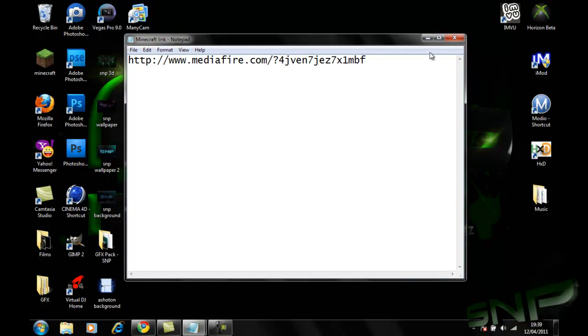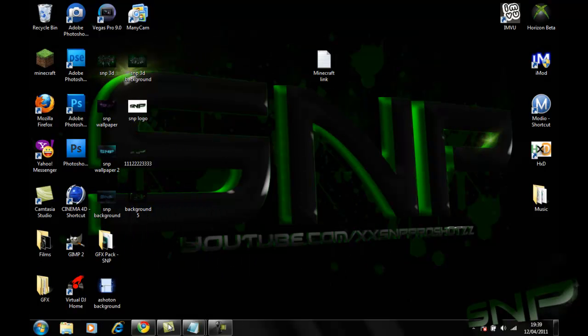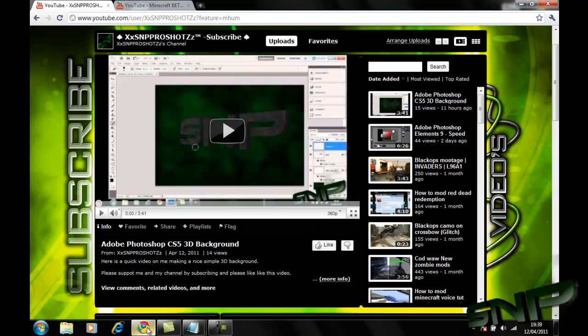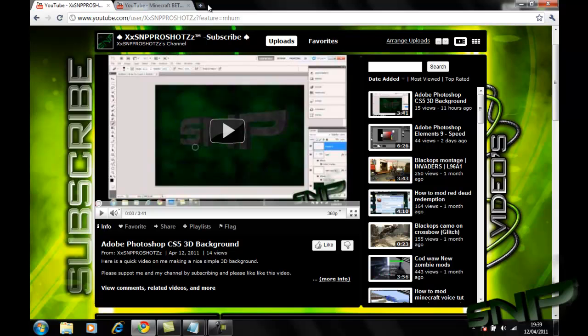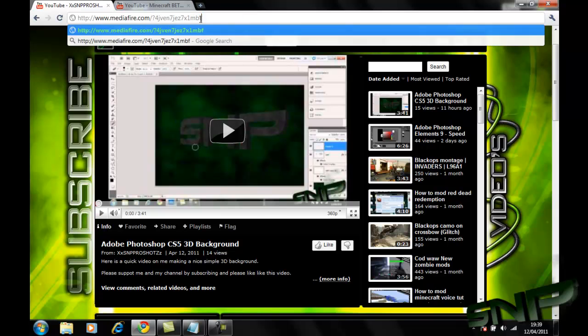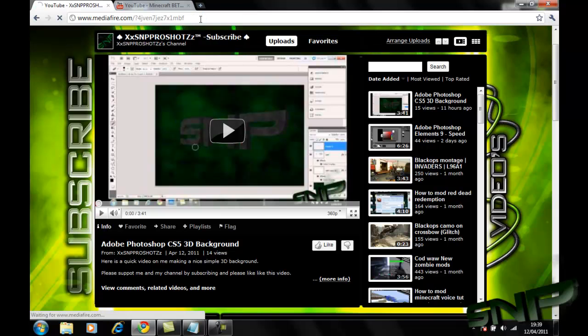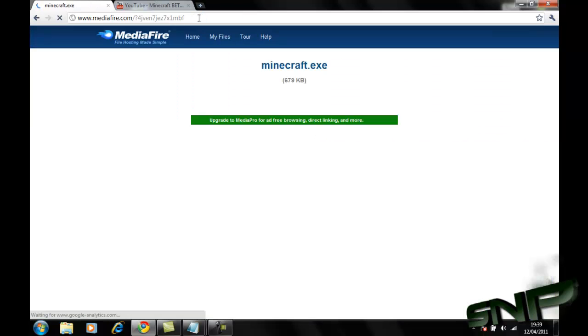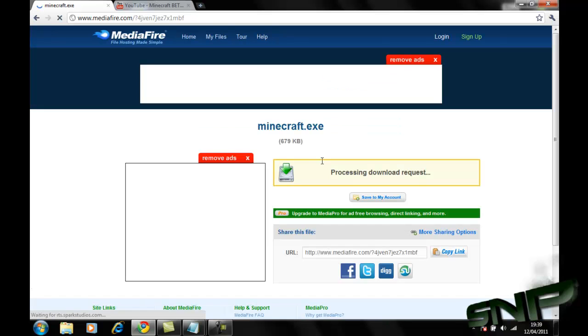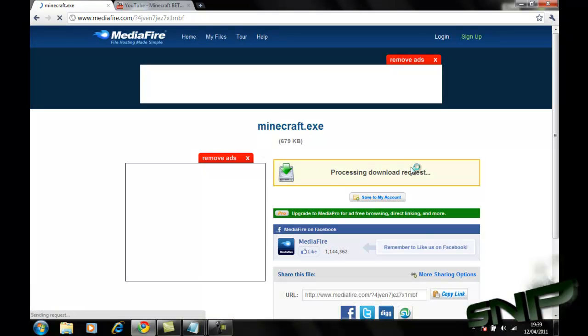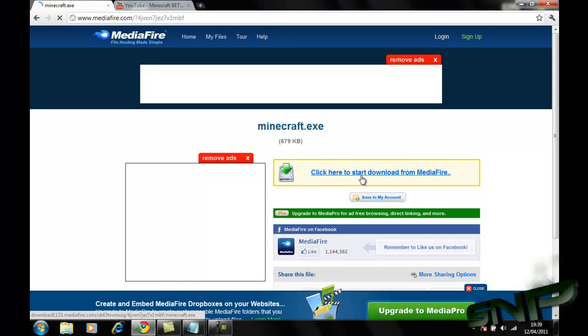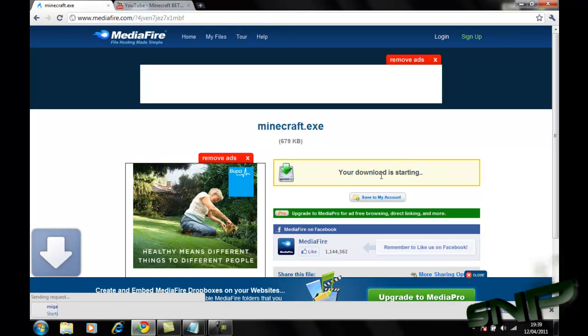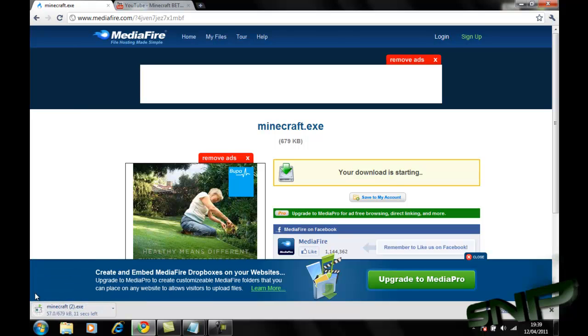So with this link, I'm just going to go to it, and it will take you to here, and you're going to download it. If I click in here, it will download.